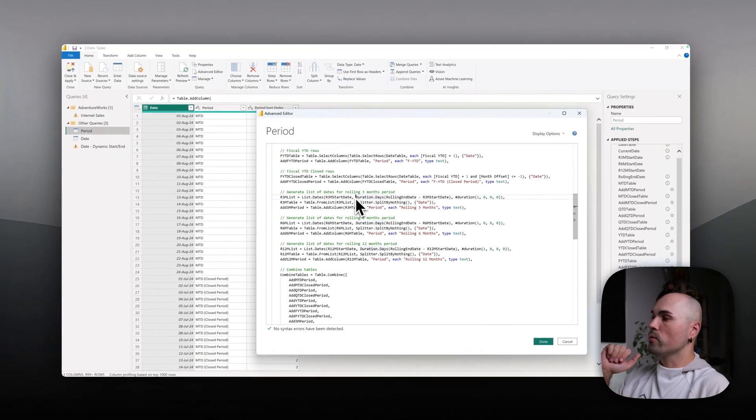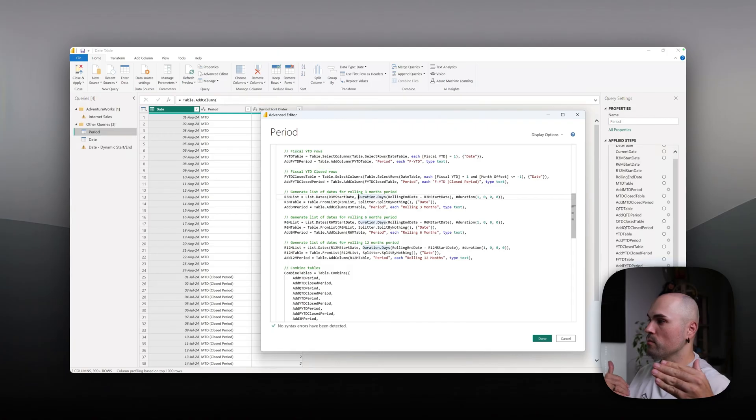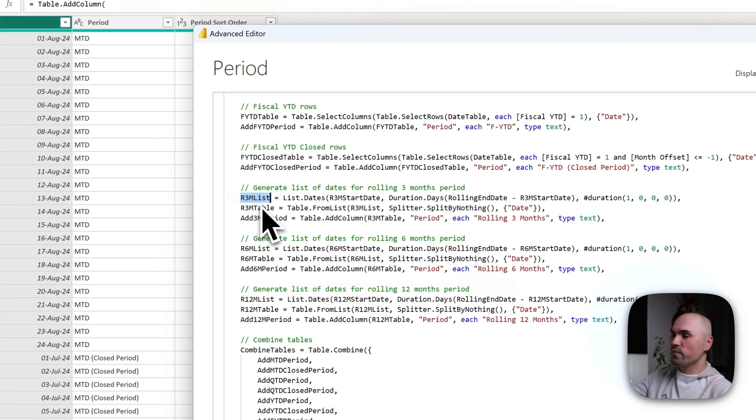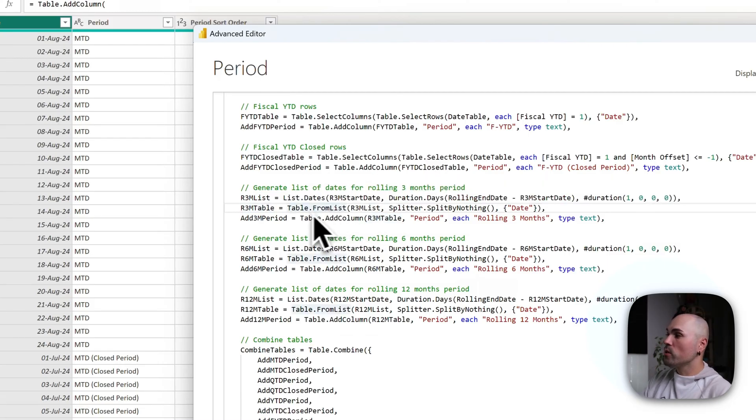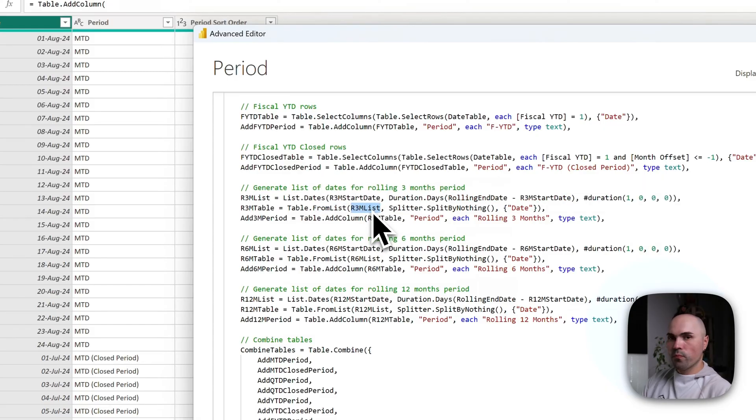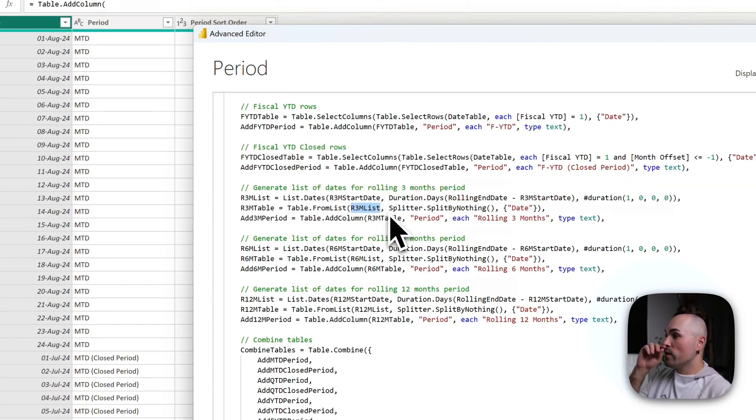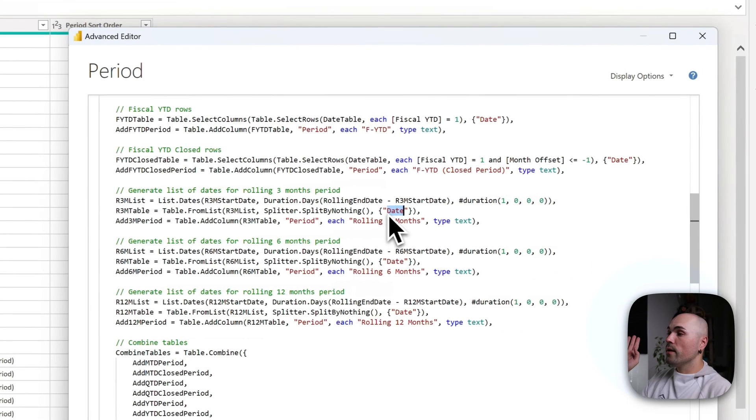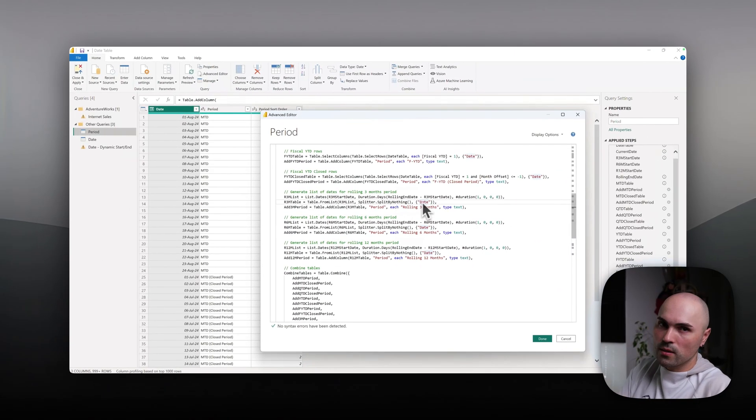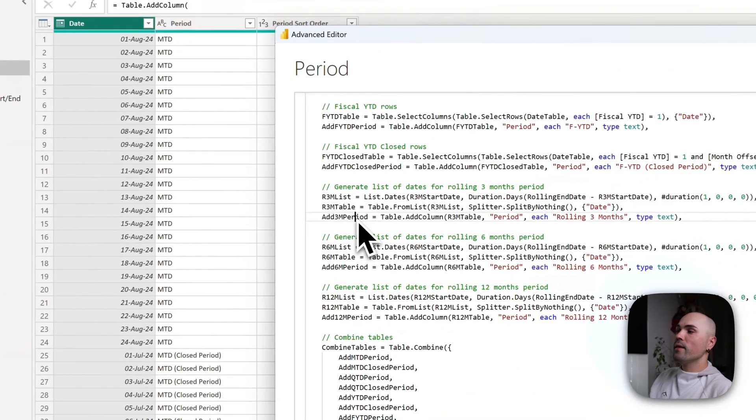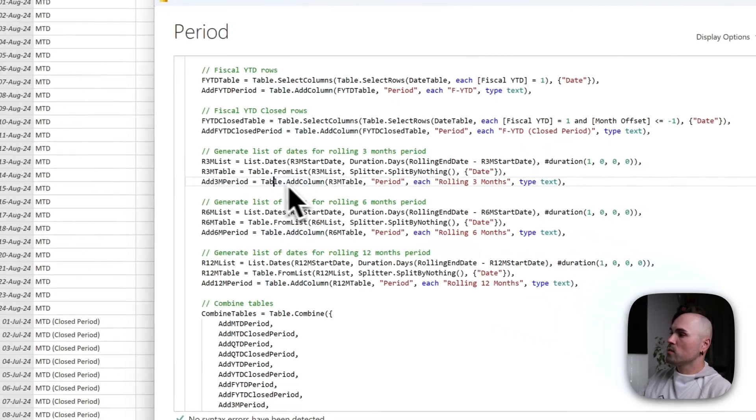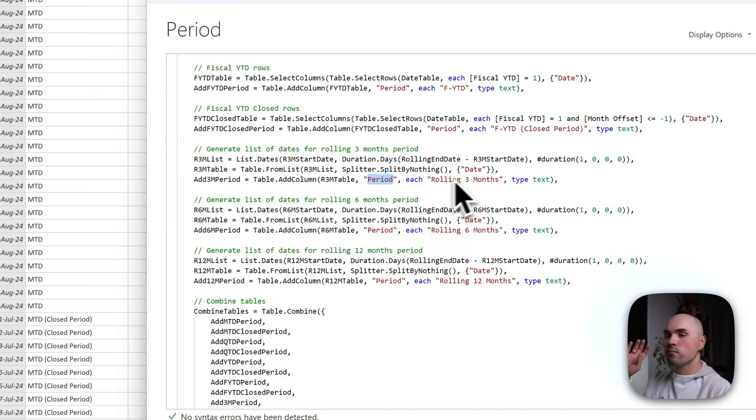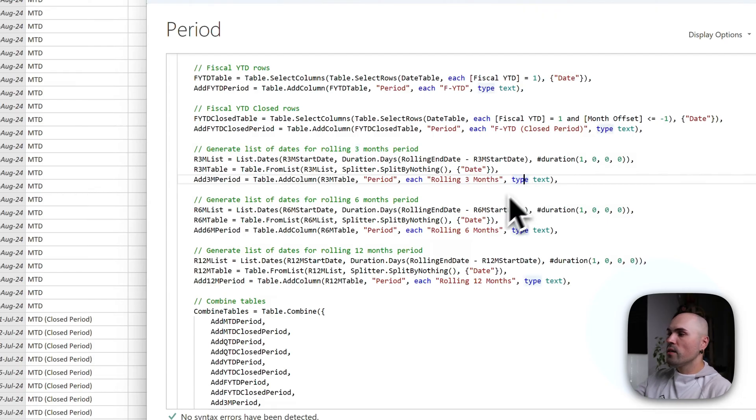From that, we'll get a list of dates generated by this function, which I'm storing away into this variable. Moving on, we have to transform it into a table, which I do here: Table.FromList, a built-in function, providing that list as an input for the function. There are no splitting of anything, and we're naming that one column within the list as date. So far so good. And then it's actually quite similar to logic from previous periods: adding column called period, each row is specified as rolling three months type text.